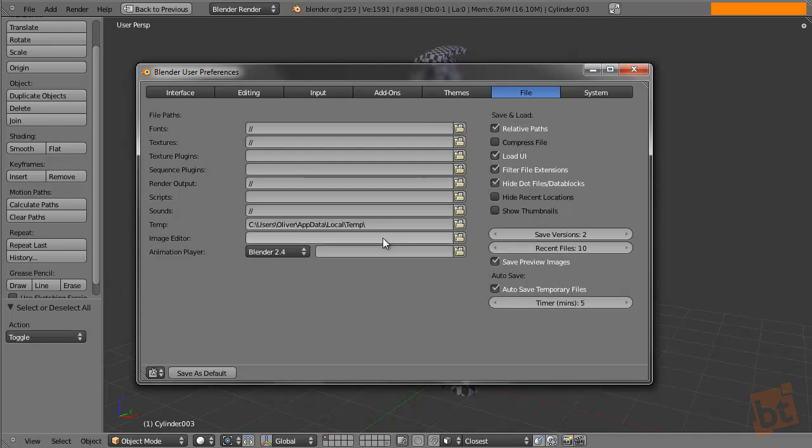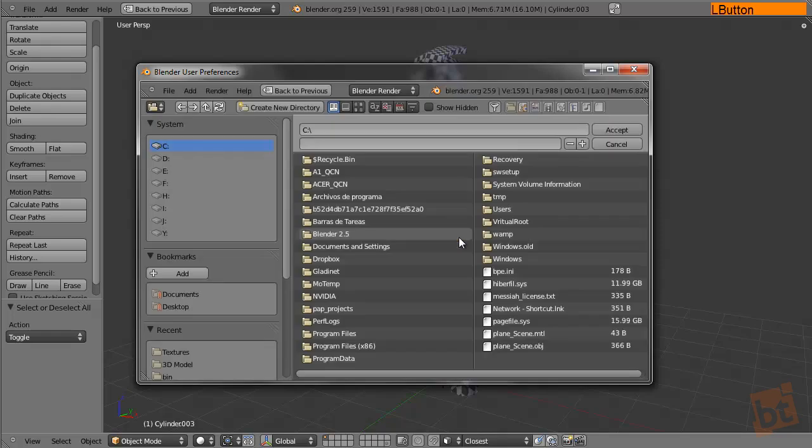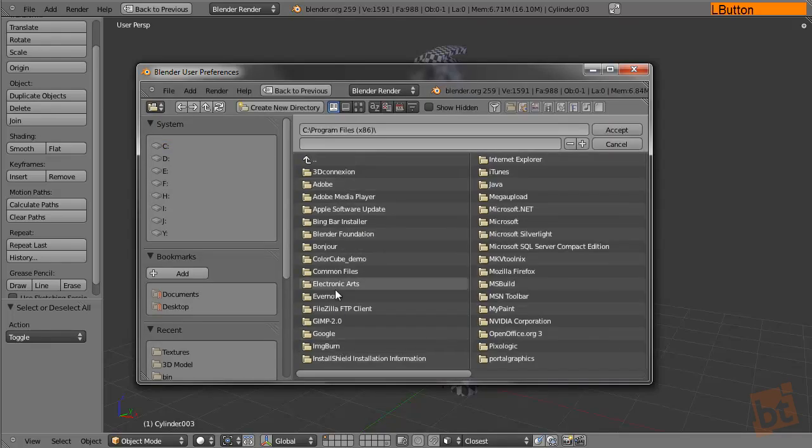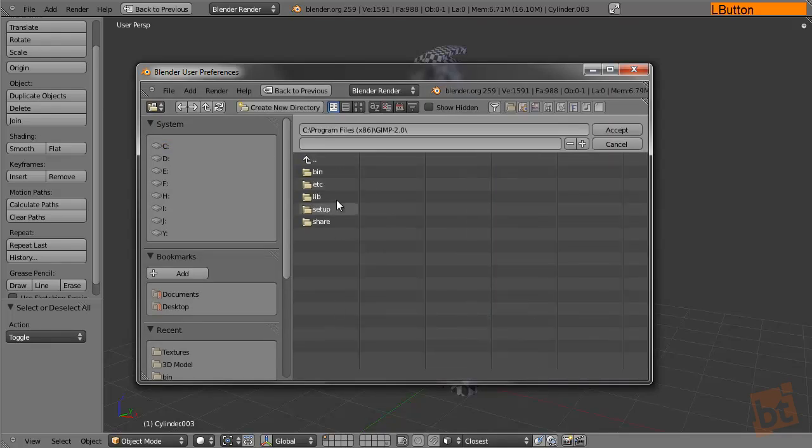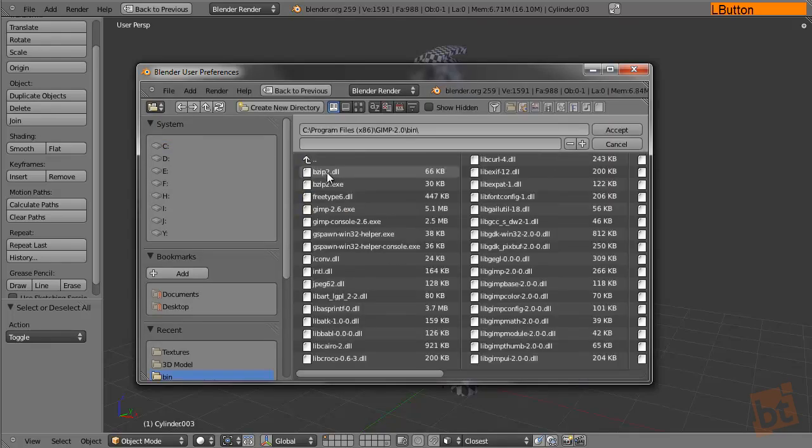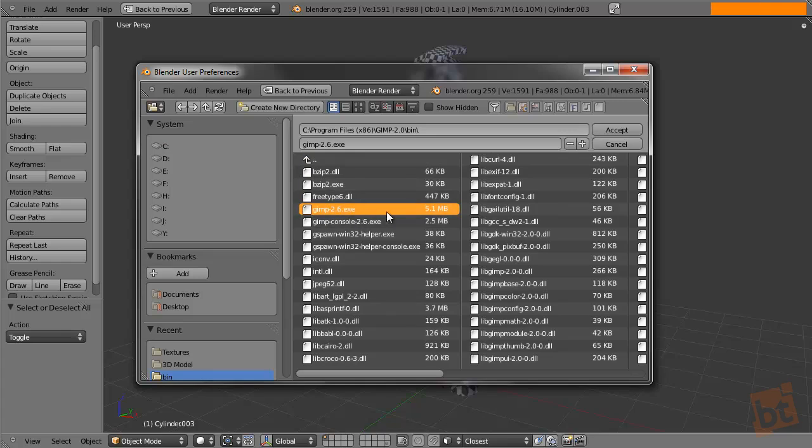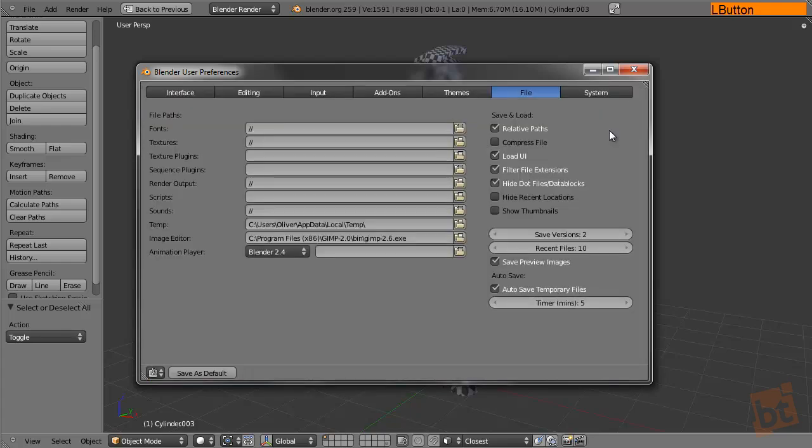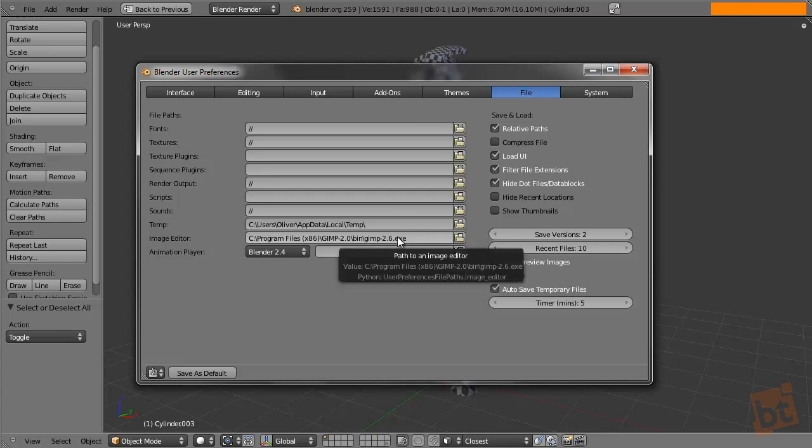You can set up the GIMP, Photoshop or whatever. In this case I'm using the GIMP. So let's go here, the GIMP bin and you want to use the GIMP.exe, or the file that you execute for opening the GIMP.